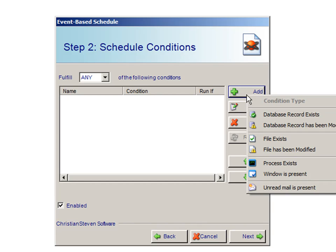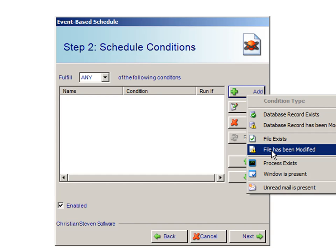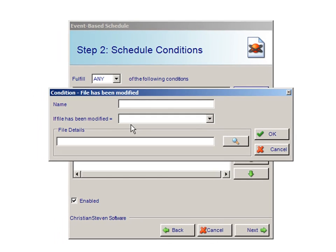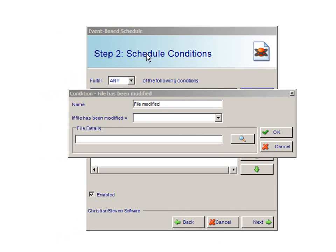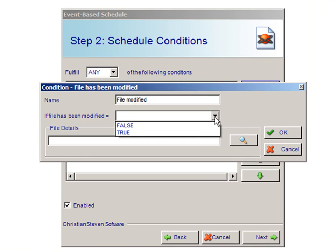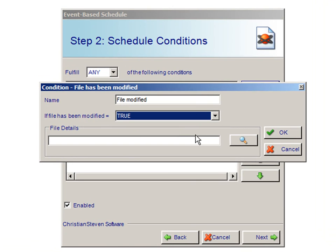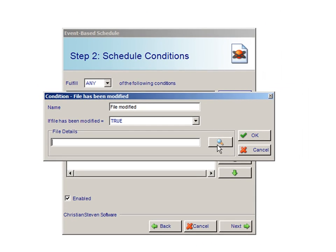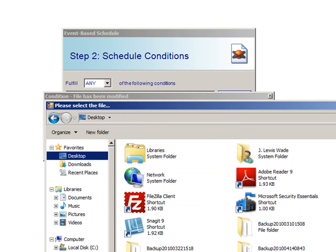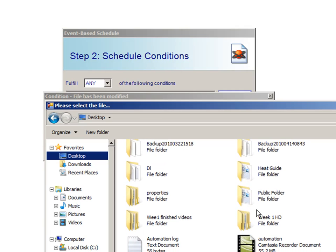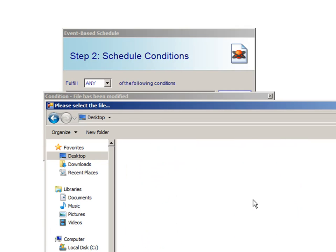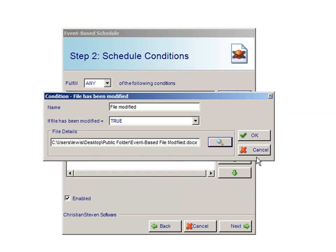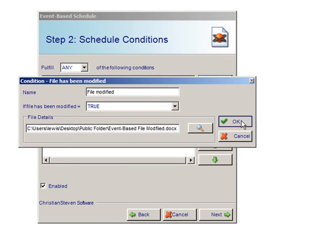For Add, we will be selecting if file has been modified. From here, you choose the name that you would like to call your condition. You can select a file that has been modified equal to True or False. We are going to select True. In File details, you choose the location of your file. Once you have gathered this information, click on OK.